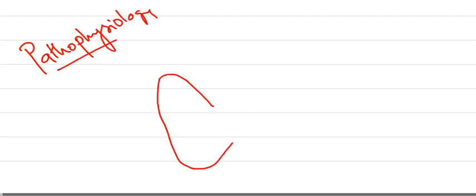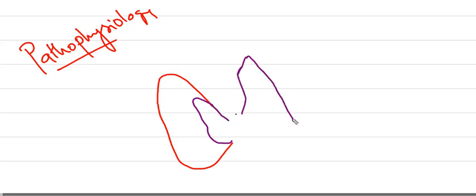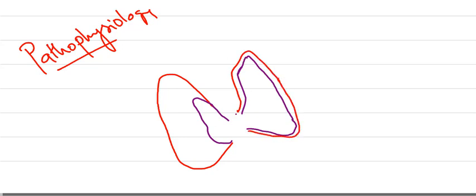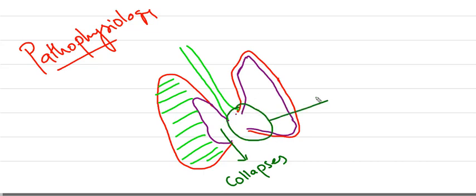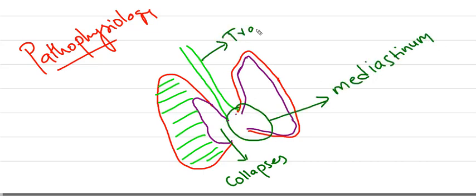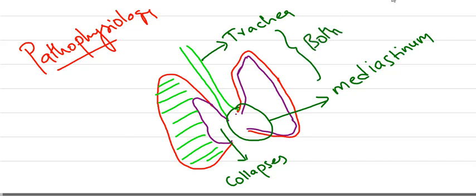Coming to pathophysiology of tension pneumothorax. Consider this as the lung. The blue one is the visceral layer and the red one is the parietal layer. This is the trachea. Air is filling up on the right side. There will be collapse of the lung on the ipsilateral side, and the mediastinum and trachea shift to the opposite side—the contralateral side.